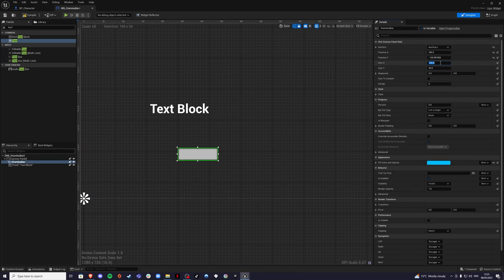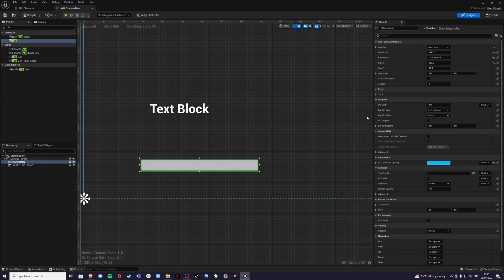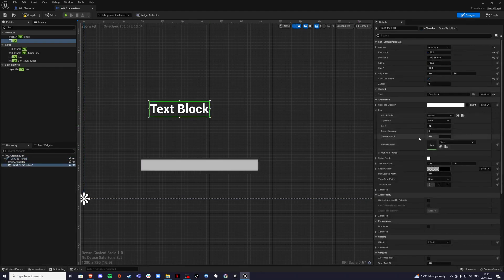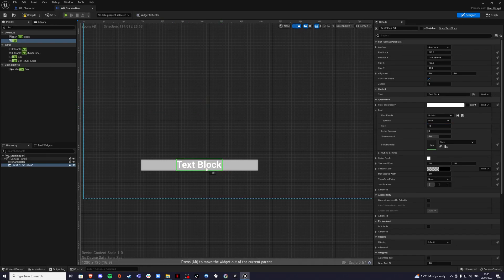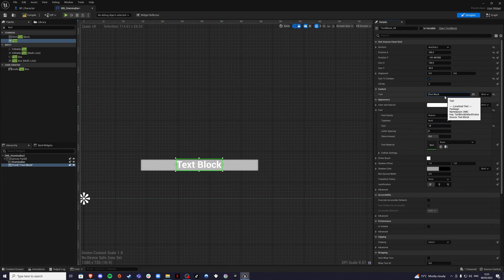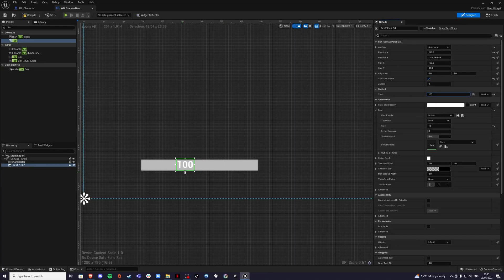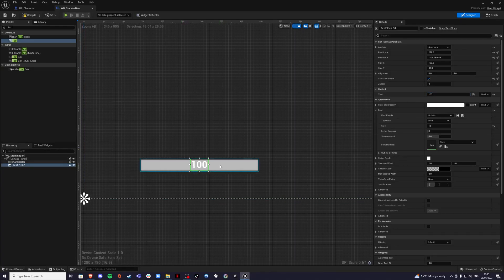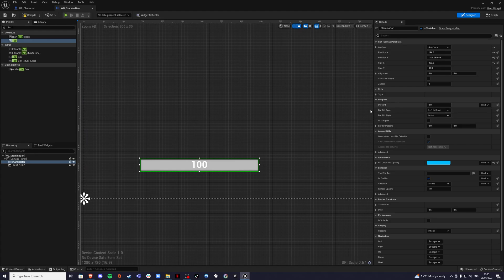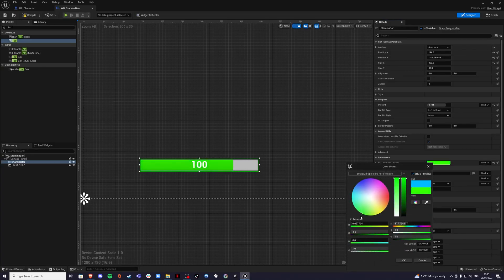I'm going to set the length to 300 and keep the height the same. Then I'm going to get my text, set it to size 18 — I think that's okay. If I place it over here and set it to 100, I can see it looks good. If I drag the percent, I can see the bar going up. I'll select the fill color and change it to a greenish color.